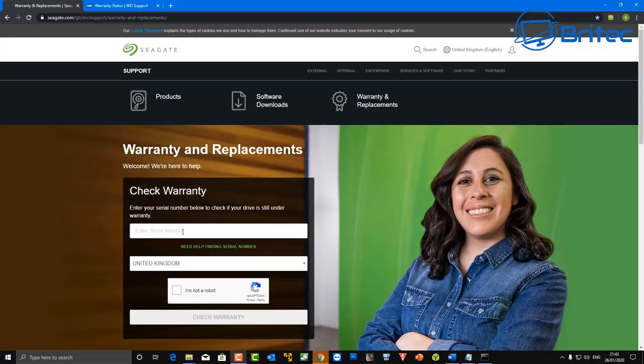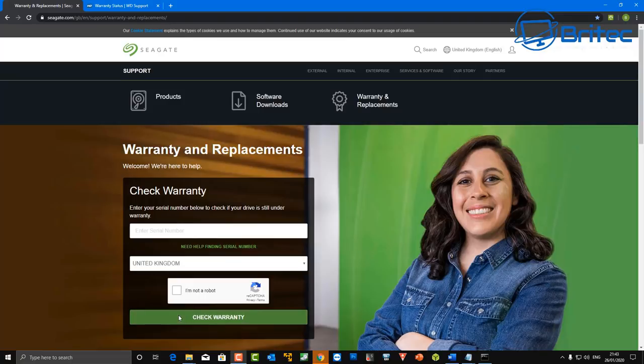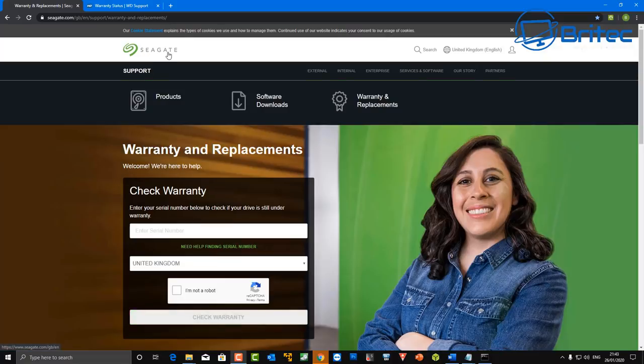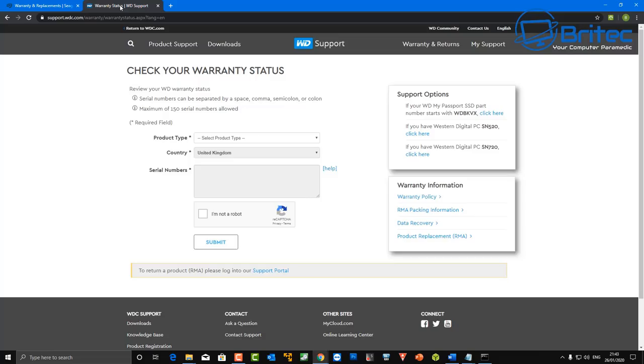Now you can go to the website for that drive whether it be Seagate or Western Digital, go there and put the serial number in and the location in the world where you live and basically you can do a check on that drive. You can see this one for Western Digital here, they will all have their warranty status on there.